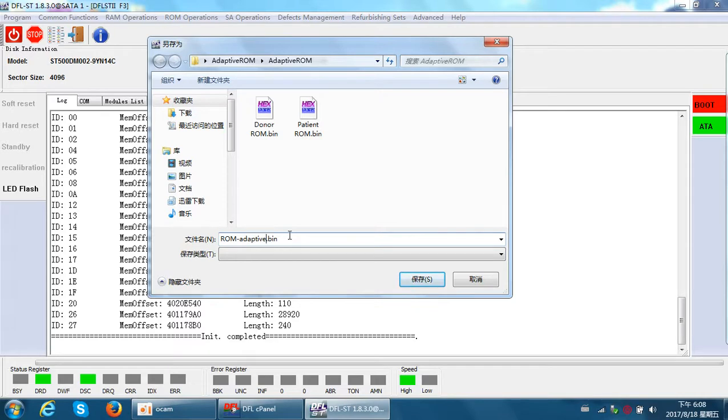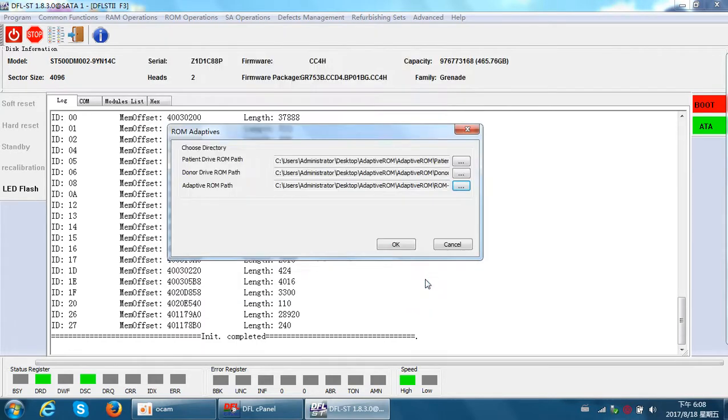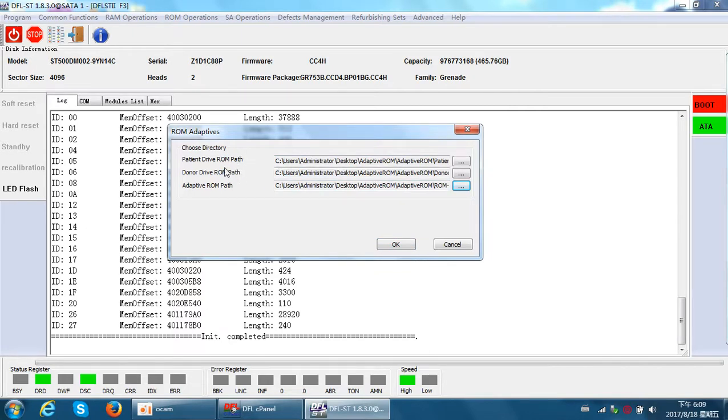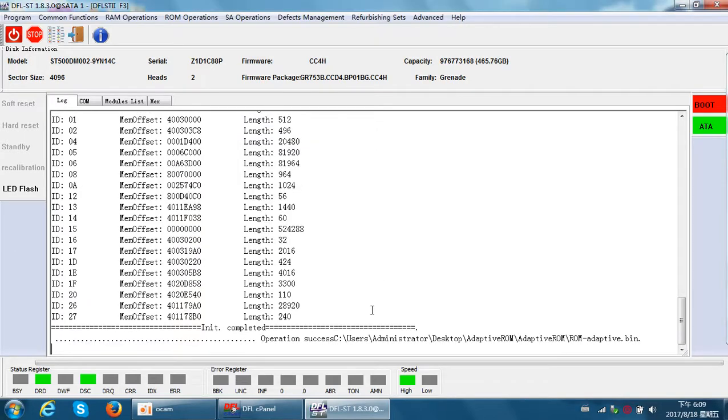Make it different from the donor ROM and patient ROM, and then that is okay. Now save this ROM. We have set the paths of the patient ROM, donor ROM, and the adaptive ROM. Now we click OK. Operation success.